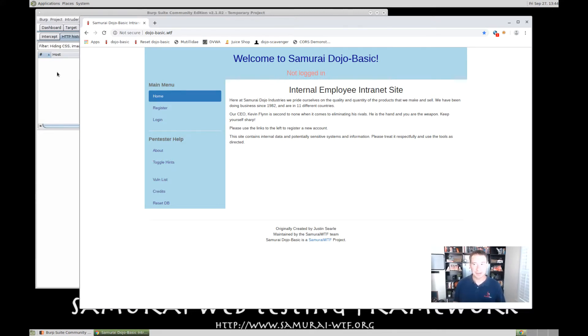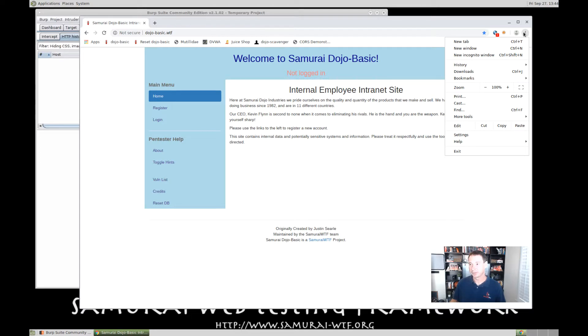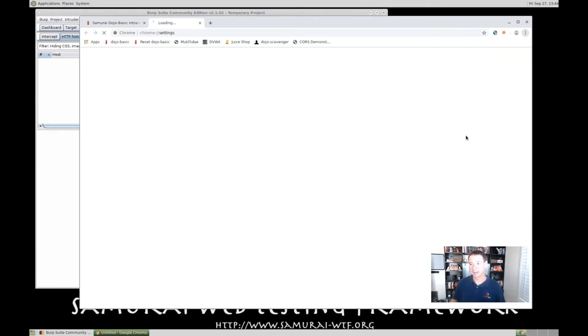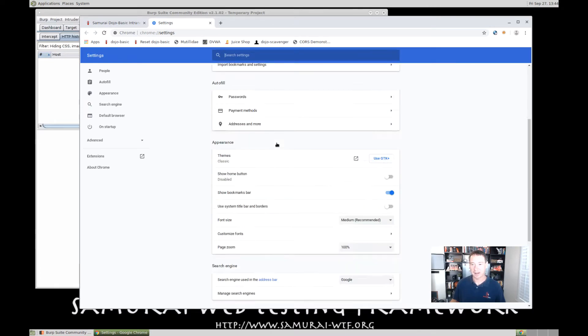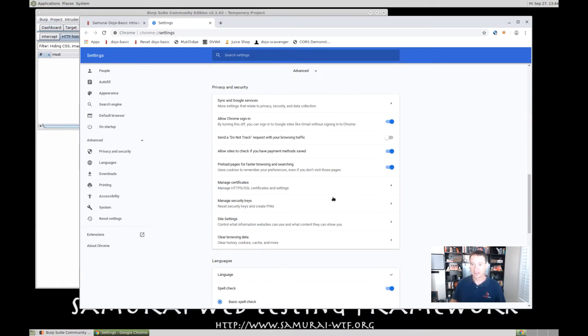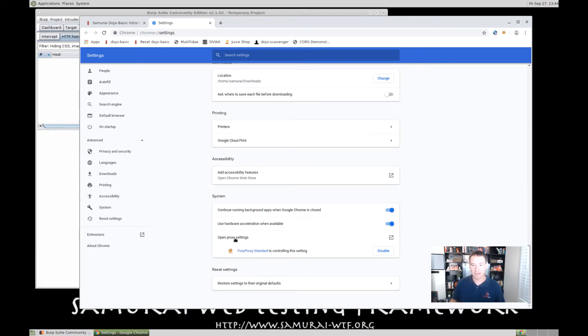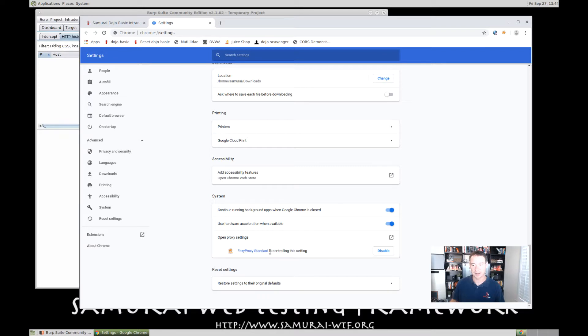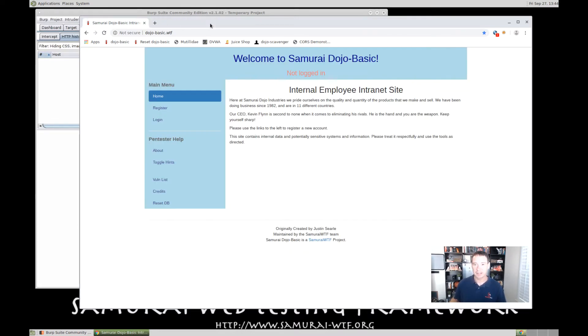Now, there's two different ways that we can configure the proxy. When I first came in here, it's been a while since I've used Samurai WTF. I tried going in to the hamburger menu here and then doing settings. And you could scroll down and then we go to advanced, and there's a way that we can actually open proxy settings here. But notice that it says Foxy Proxy Standard is controlling this setting. So, we're actually using an add-in. So, they've already installed this for us. So, we don't have to worry about configuring it through here. That's perfect for us. So, let me just go ahead and close out settings.